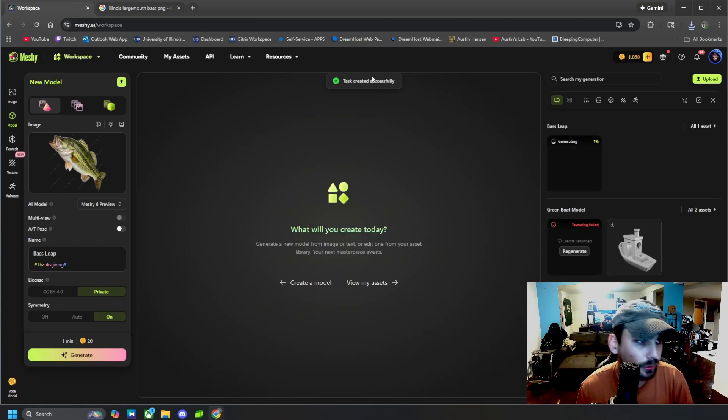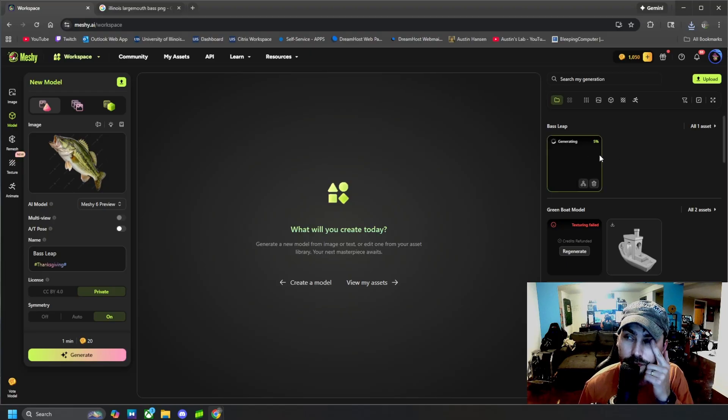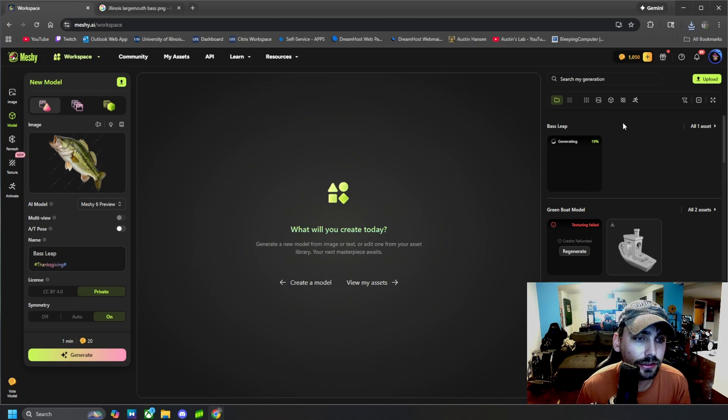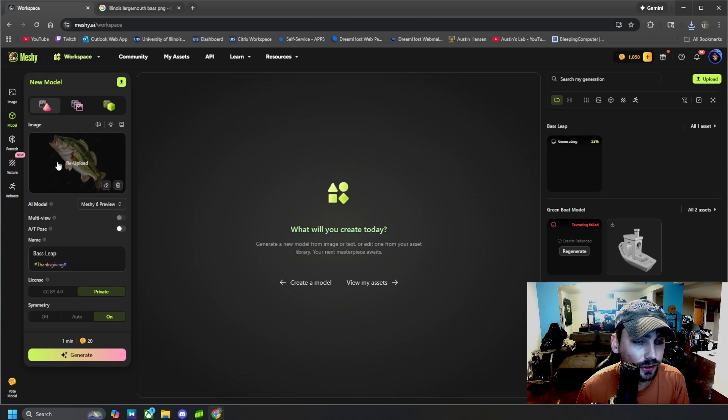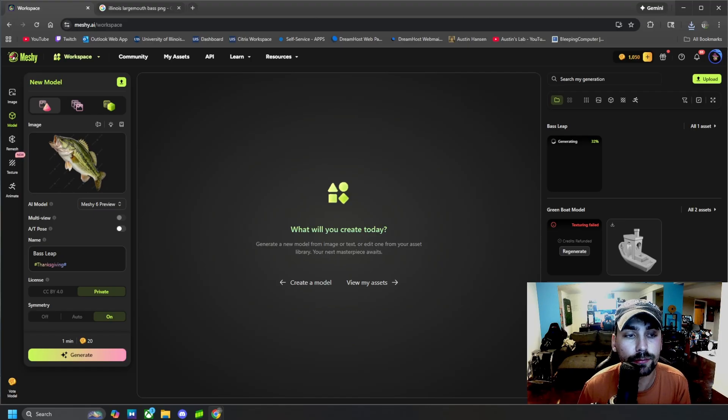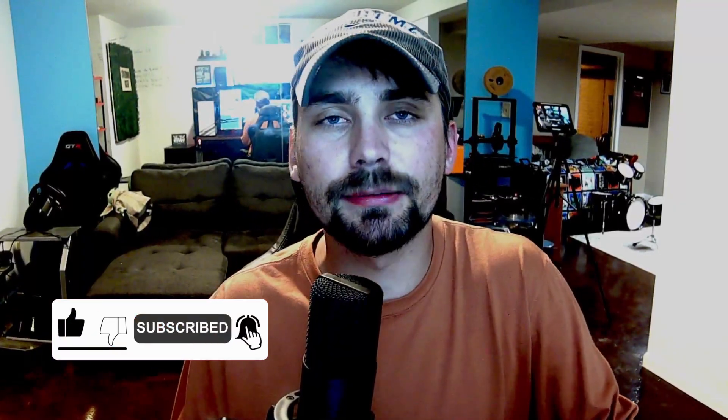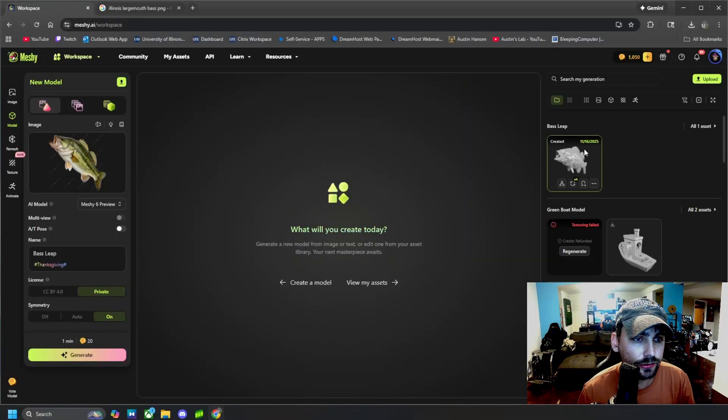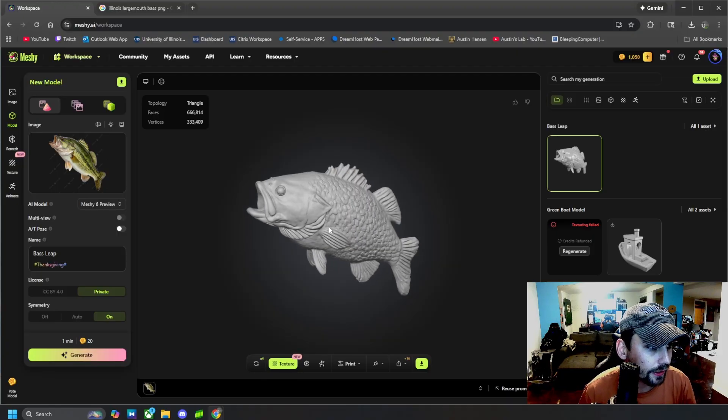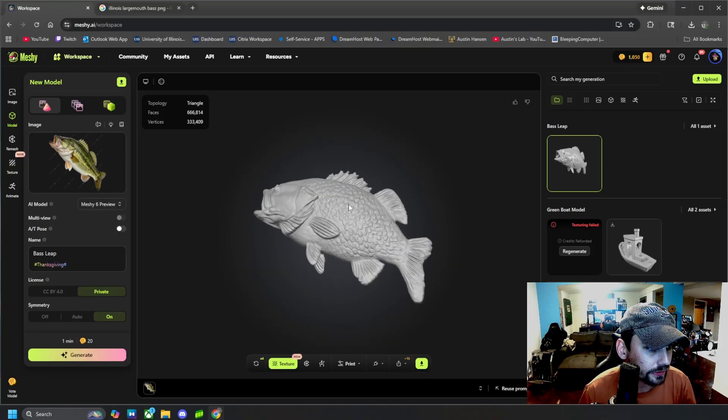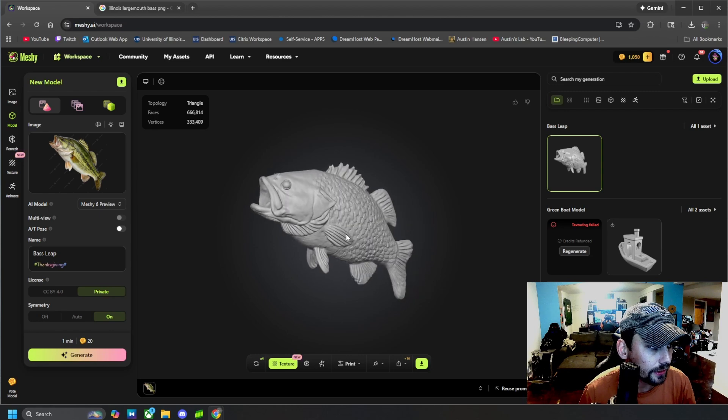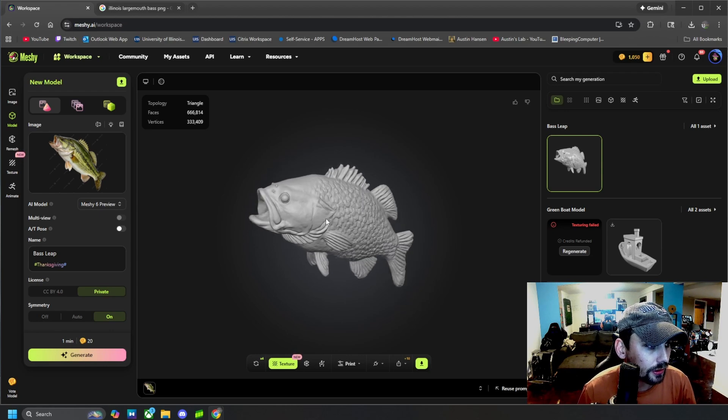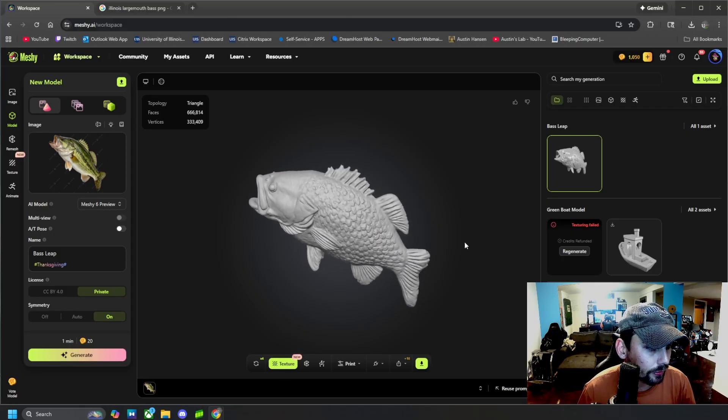This will create a task and we'll see it over here generating. Once this gets to 100%, we will have a fully generated model of this fish image. So let's wait for this to finish up and we'll check it out once it's done. Before this model loads, if you could please like, comment and subscribe because it really does help out smaller channels like mine. All right, this finished generating so we can click on it right here and then we can look at the model. You can see that it is pretty similar to our picture but not what we wanted.